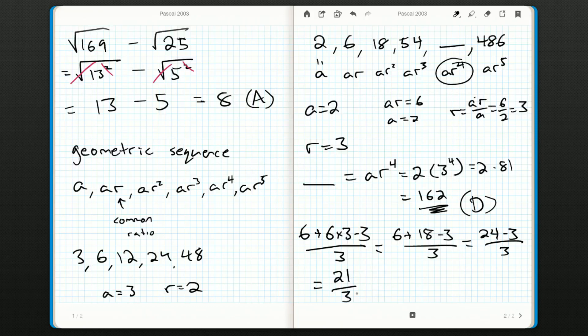24 minus 3 is 21, so we have 21 over 3. Both the top and the bottom are simplified as much as possible. Either grab your calculator or recognize that 21 divided by 3 is 7 — either way, our final answer is 7.